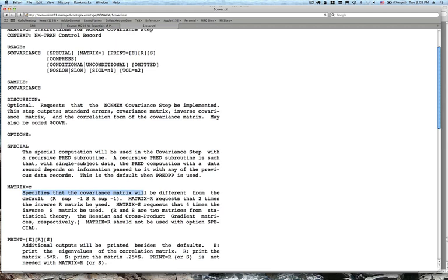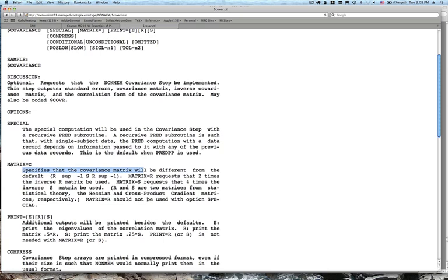A question about the syntax of $COVARIANCE — is it similar to $THETA? No, $COVARIANCE doesn't have much syntax. Looking at the help file for dollar covariance: it can be specified as a single block — just $COV — and it will initiate the covariance step. You can also ask for a particular matrix structure, eigenvalues to be printed, and so on. The default uses the sandwich method (inverse R times S times inverse R). You can also use MATRIX=R for just the R matrix, which can be useful if you're having difficulty inverting the full matrix.